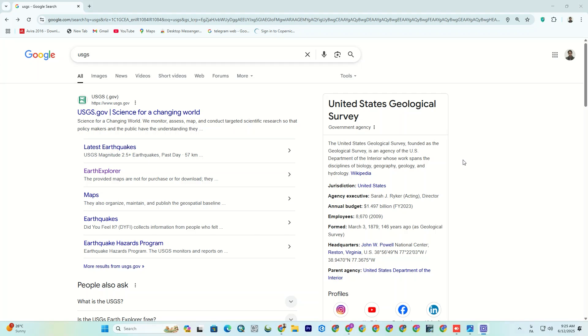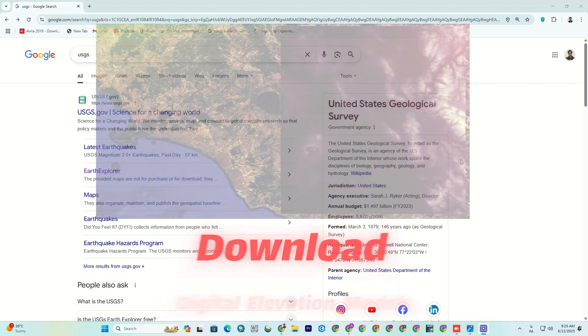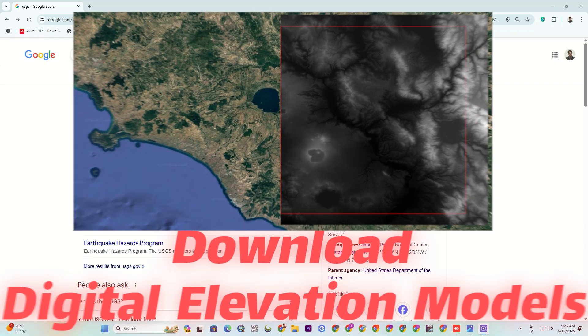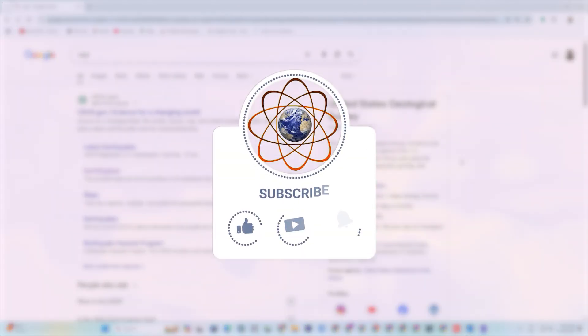Hi dear friends, welcome! I hope you are having a great time. Today I'm back with a useful topic, downloading DEM or digital elevation models using USGS website.